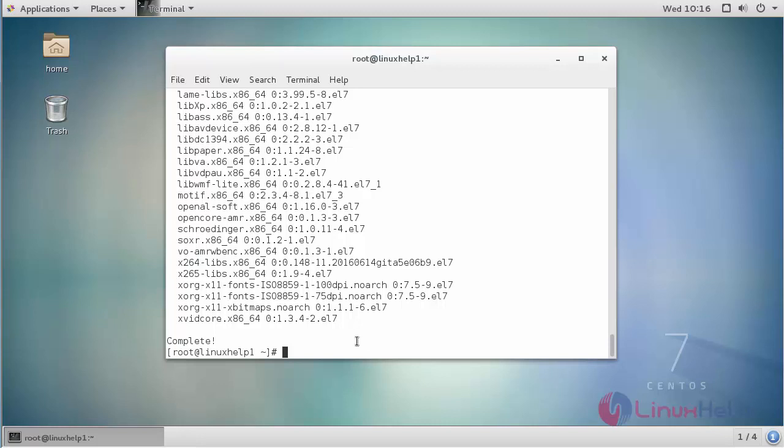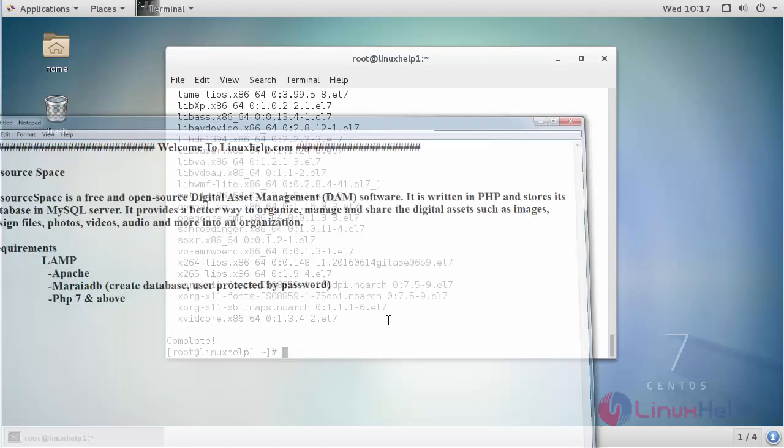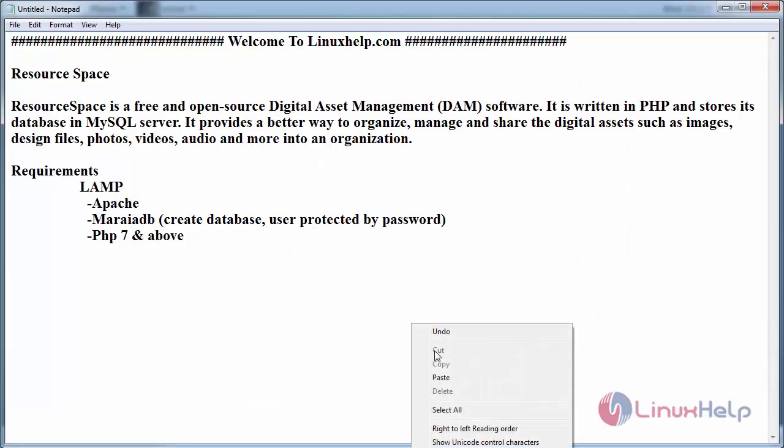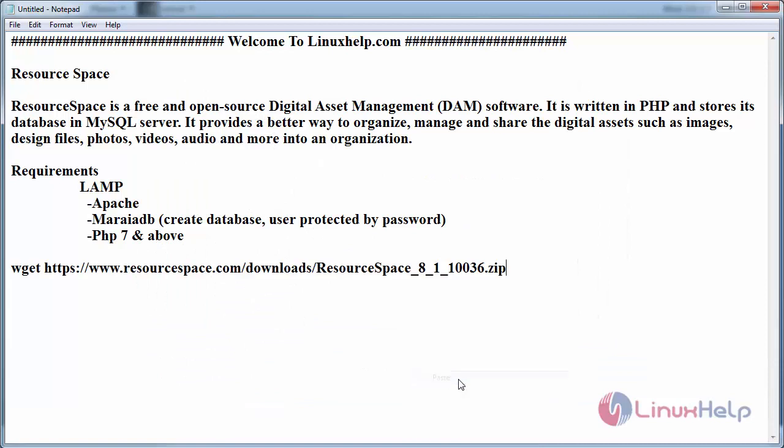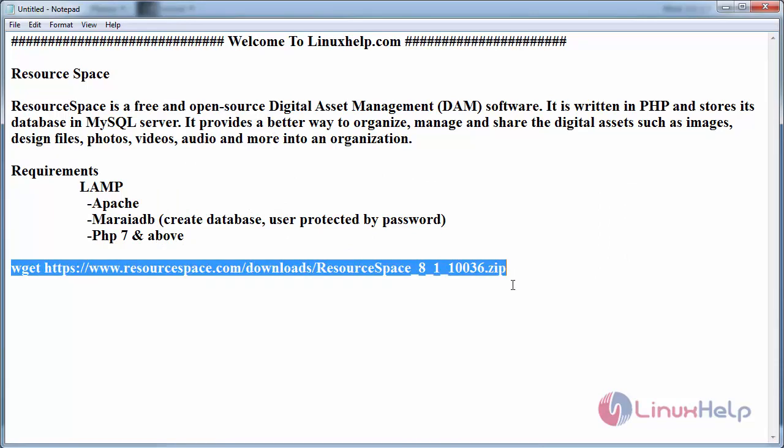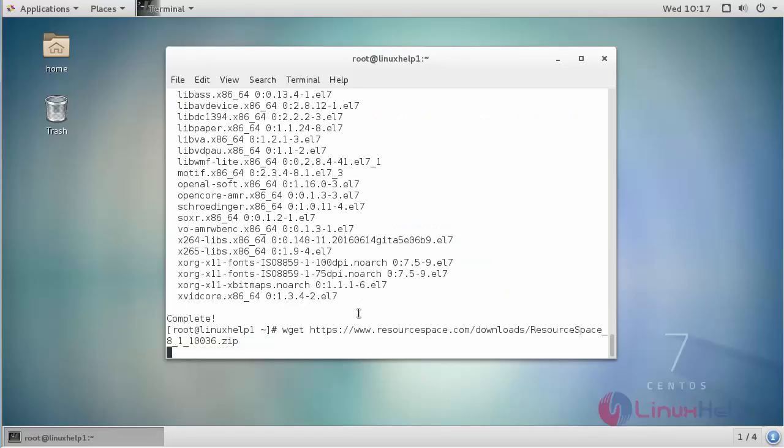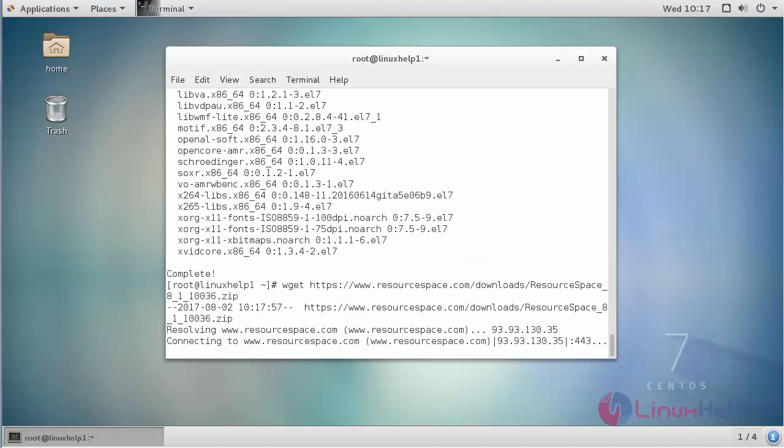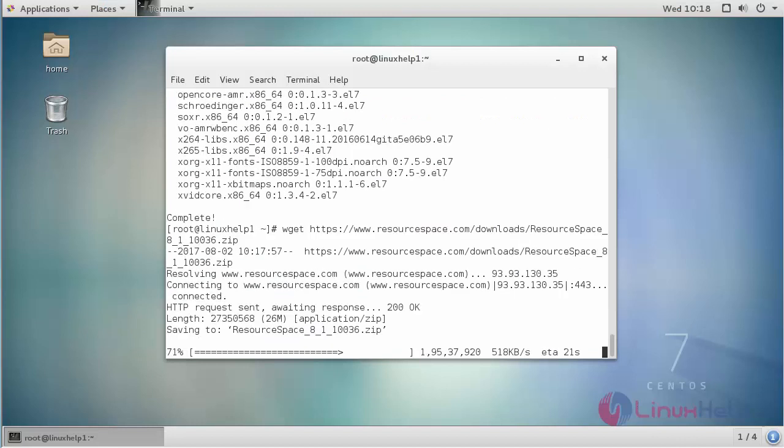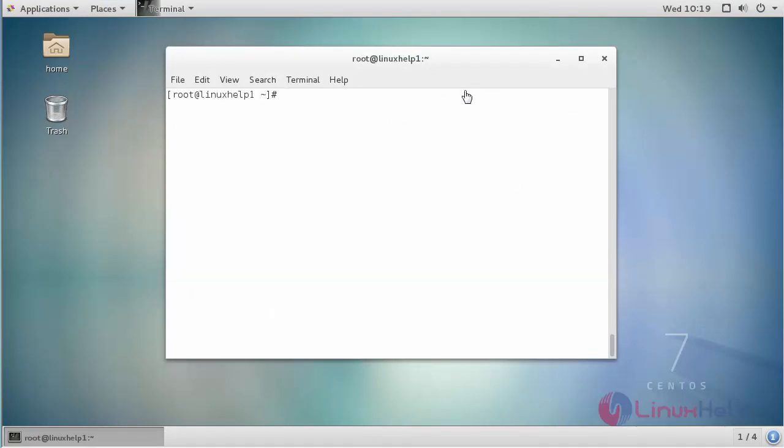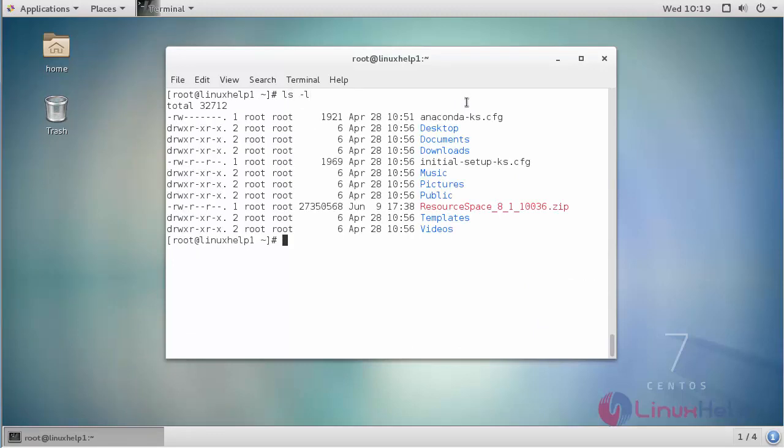Copy the link in your terminal. List the directory to see the ResourceSpace zip package. Now create a new directory for ResourceSpace under the Apache root directory.